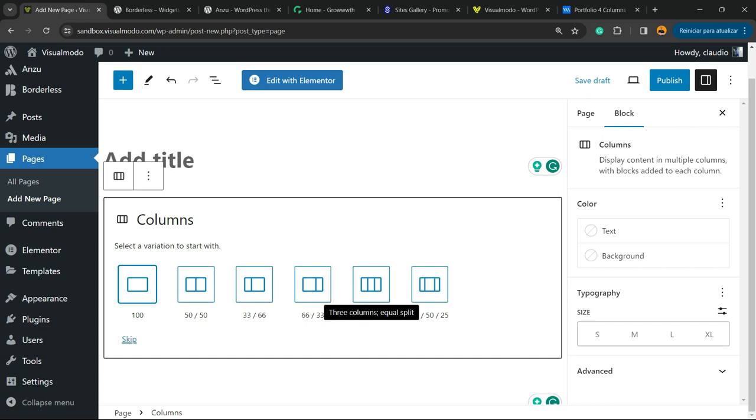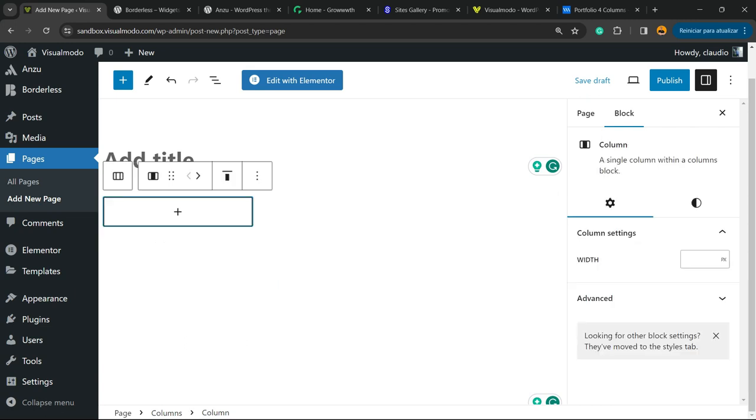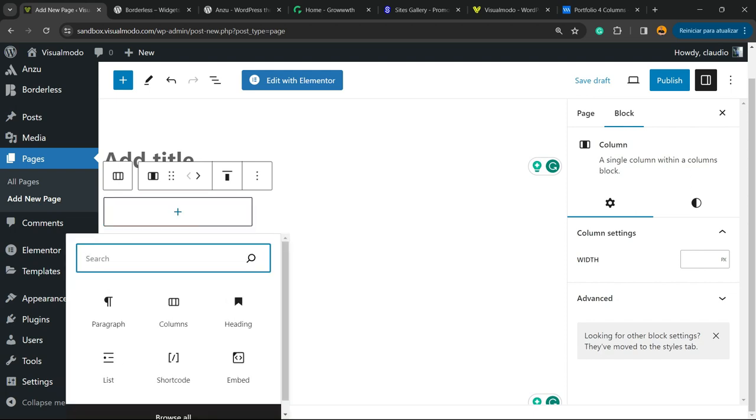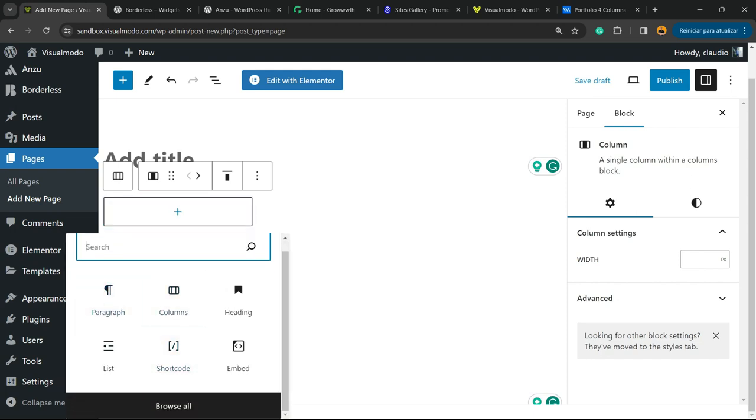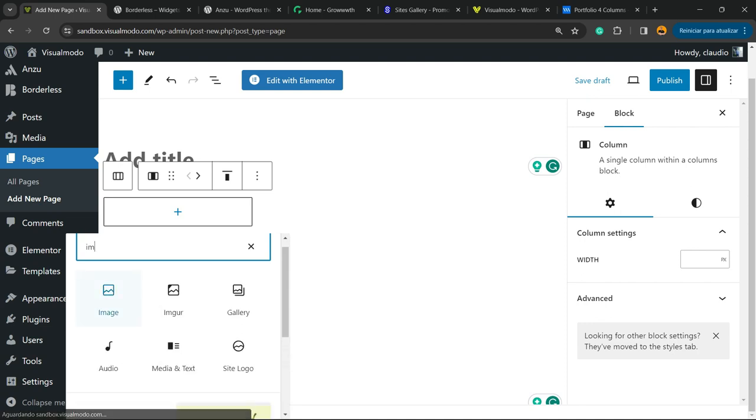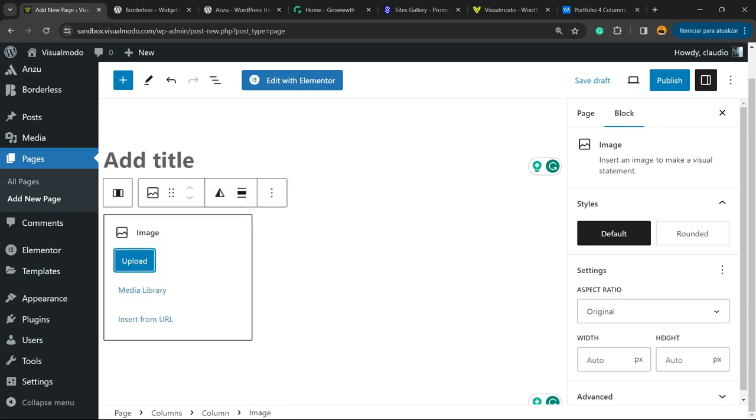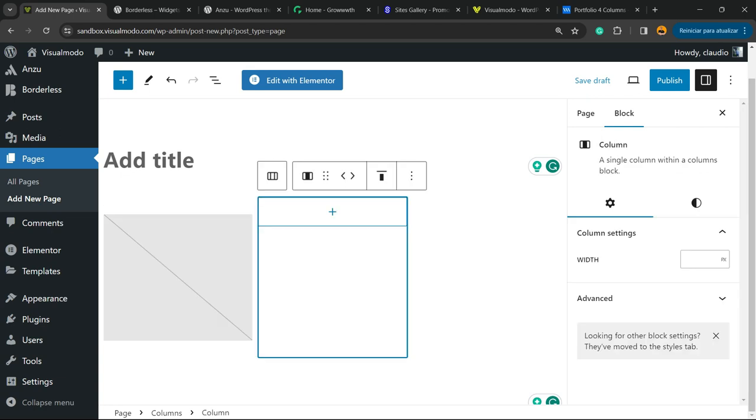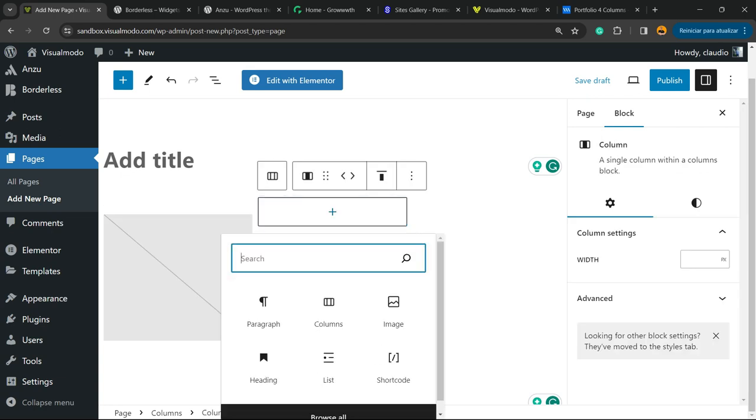For example, this one with three columns. Into the first one, I'm going to apply an image. I'm going to click the plus button and apply an image. Into the second one, I'm going to do the same process.